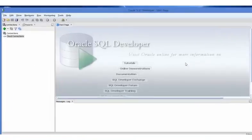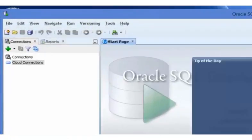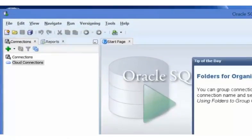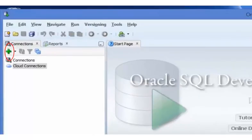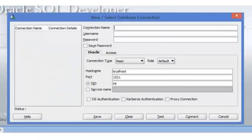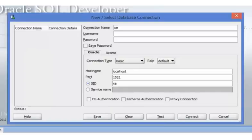Once the SQL Developer interface opens, click the plus sign above the connection menu. On the connection screen, enter XE for the connection name. Then enter HR for username and enter the HR password specified when you unlocked the account.